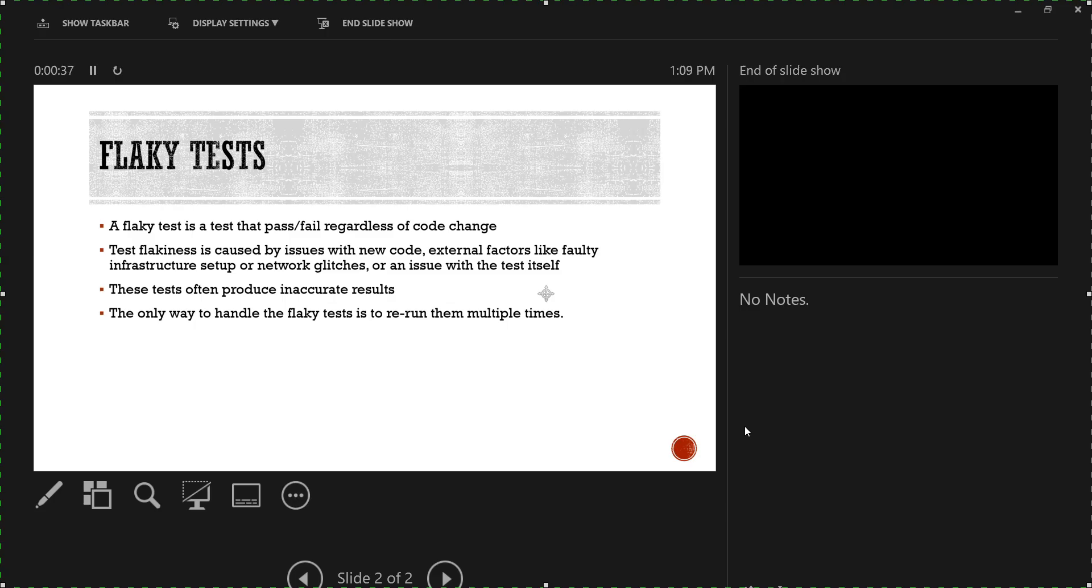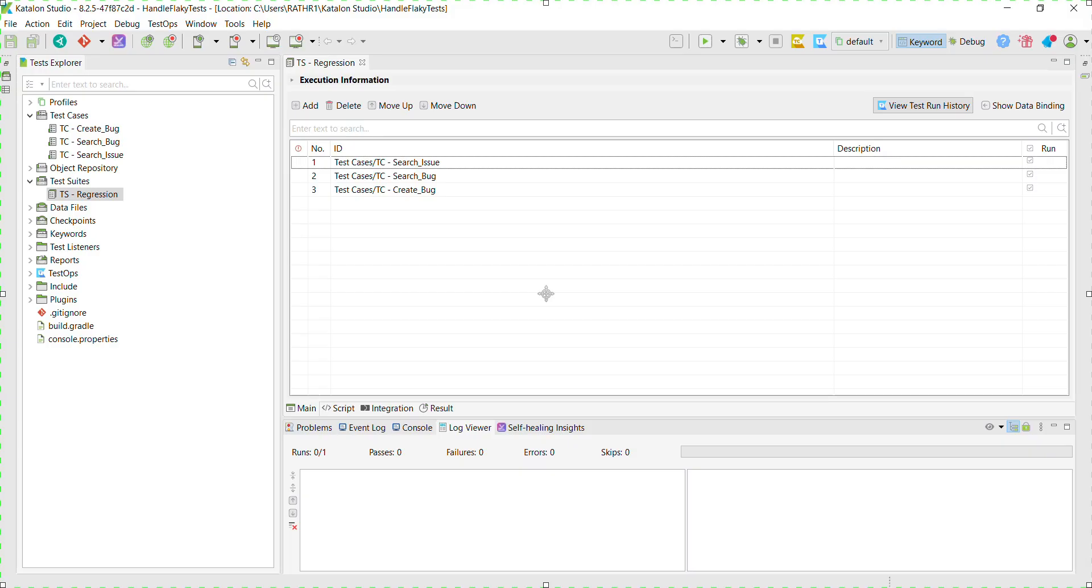Flaky tests often produce inaccurate results which affect the overall report of the test execution. The only way to deal with flaky tests is by re-running them multiple times and based on the outcome, you decide whether the test needs a fix or not. So let us see how it is done in Katalon Studio.